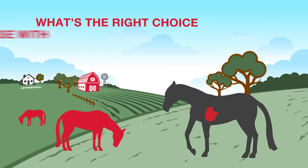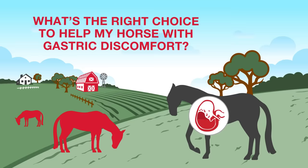If your horse has gastric discomfort, how do you know the product you choose is working properly when there are so many choices on the market?